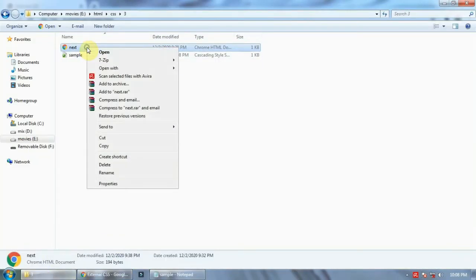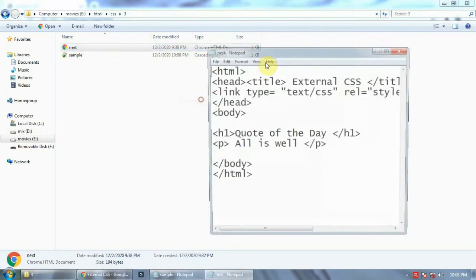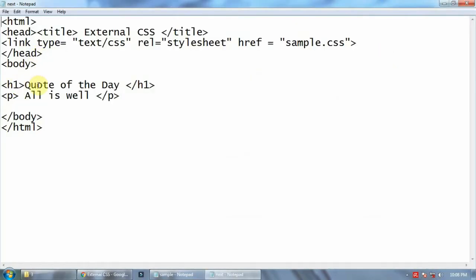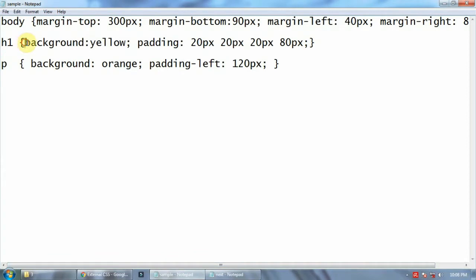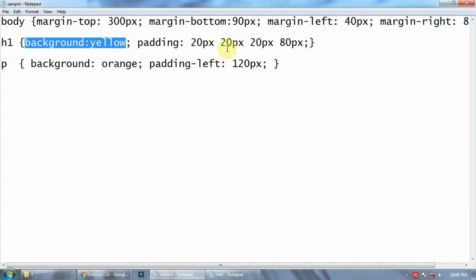Now for h1, I have written 'coat of the day'. Let's see the code. 'Coat of the day' is written inside h1, and in h1 I have given background yellow and padding 20px, 20px, 20px, and 80px. This corresponds to top, bottom, left, and right.